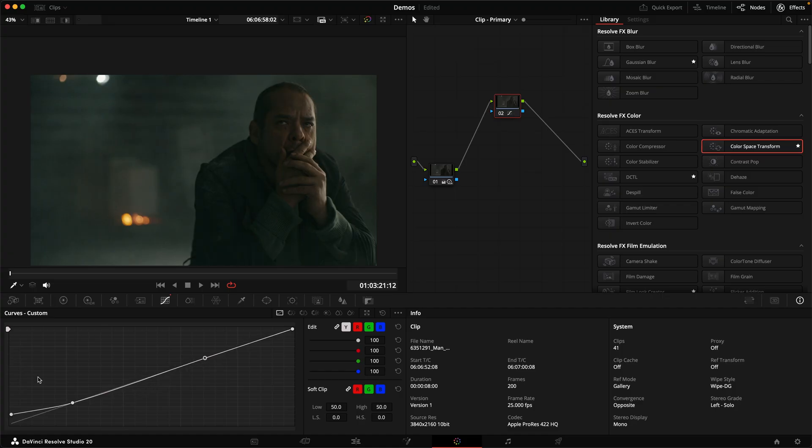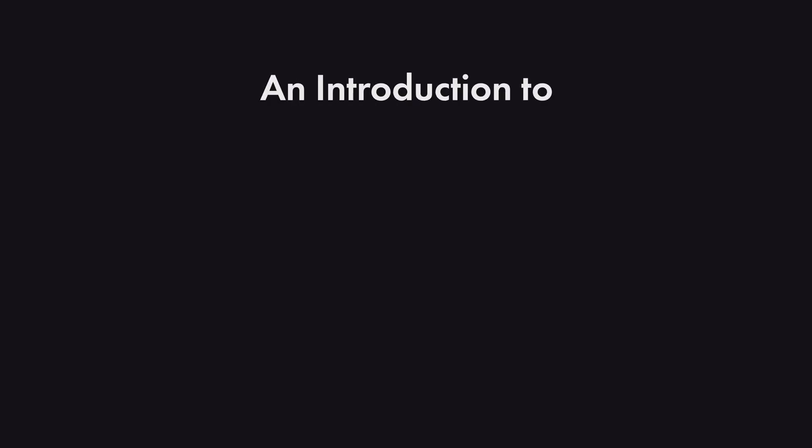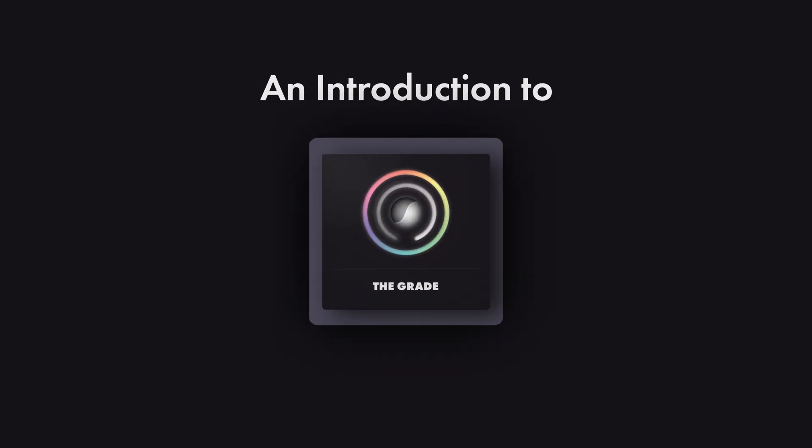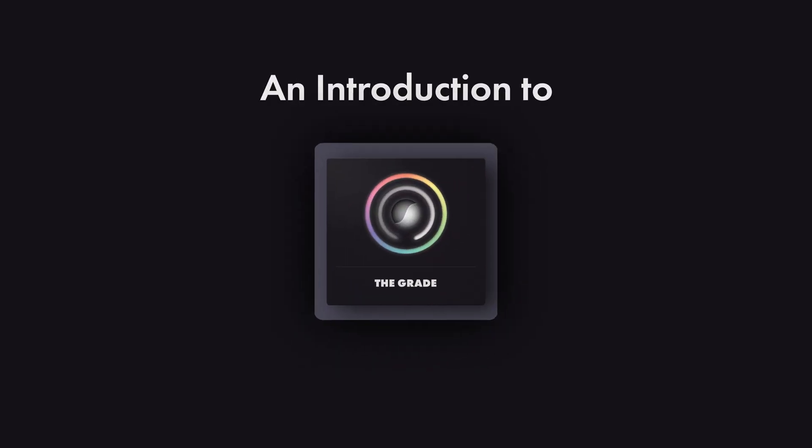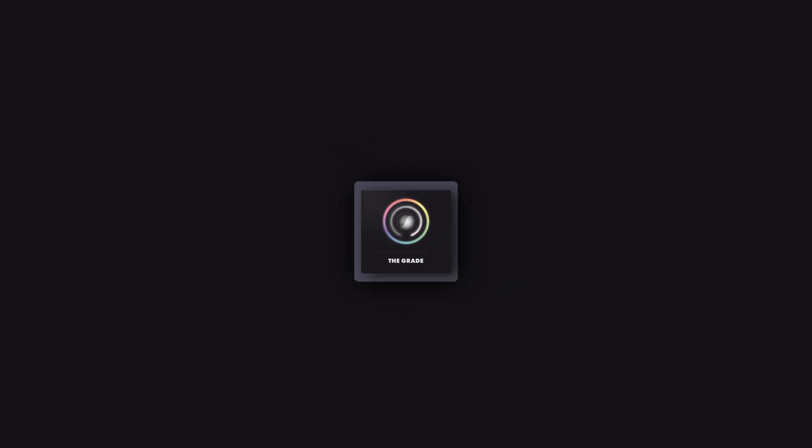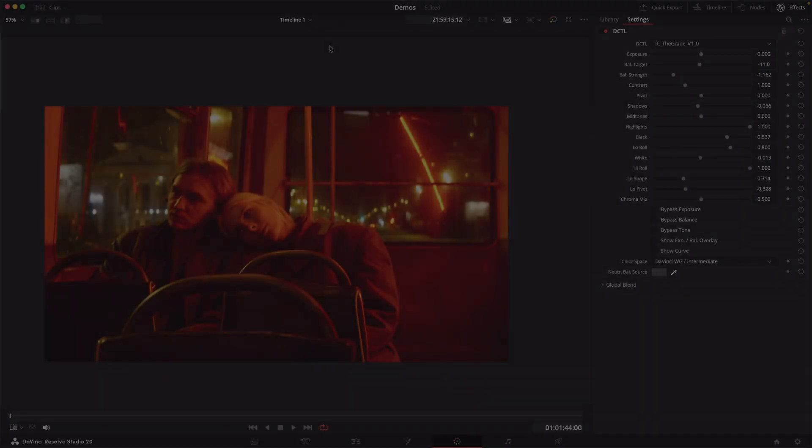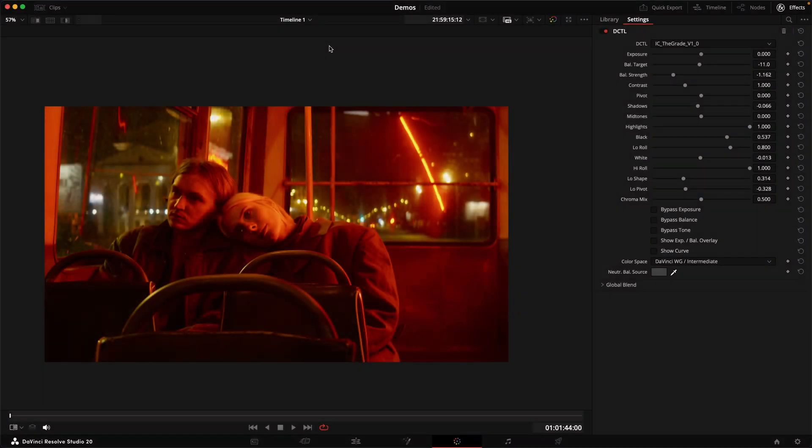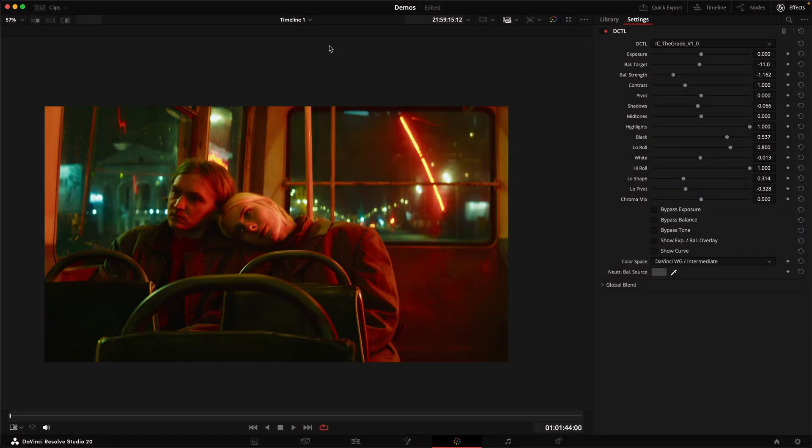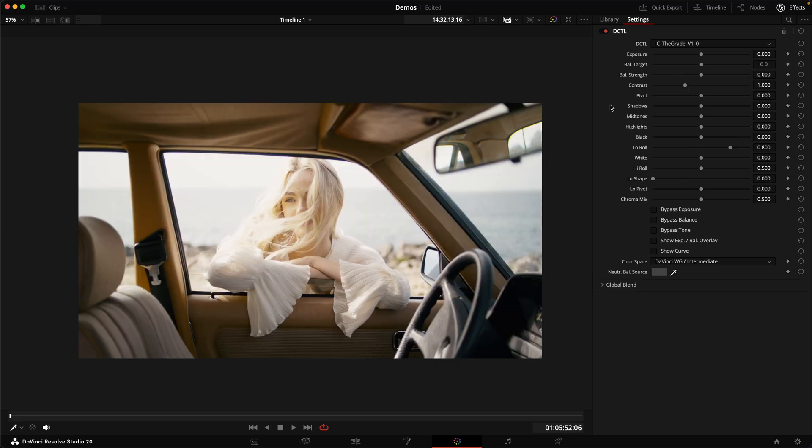Knowing that, there is no way we can do our entire grade in one node, right? And that's where Iridescent Colors the Grade comes into play. Today I want to show you how this tool can help you get from an image like this to an image like this with just one node. So let's have a look at the tool.